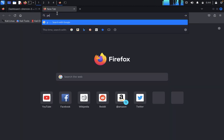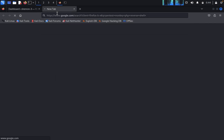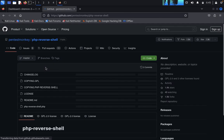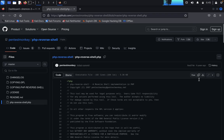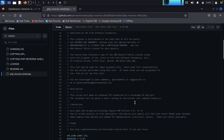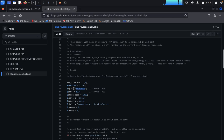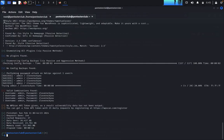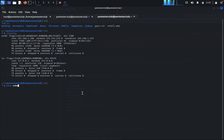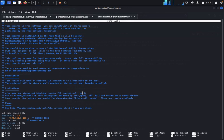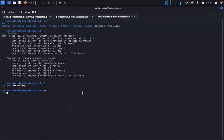Get the Pentest Monkey PHP reverse shell. I already have it. Open a new tab, type ifconfig to get your IP address, then open the reverse shell file with nano rshell.php. Verify the IP address is configured correctly in the file, then quit.